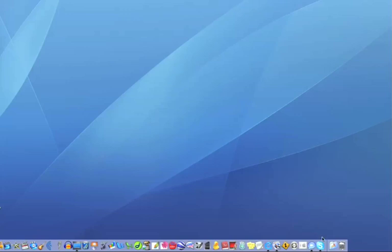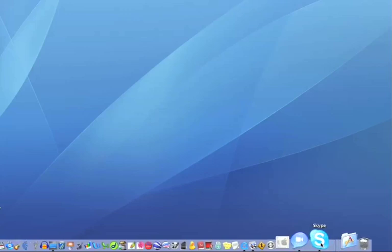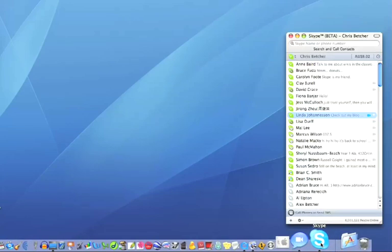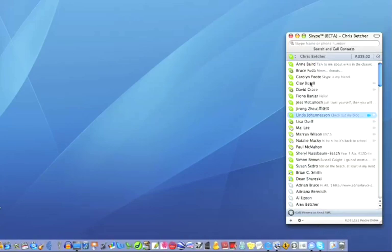To make a call with Skype, you go to the Skype icon down here, give it a click, and you have a list of names.